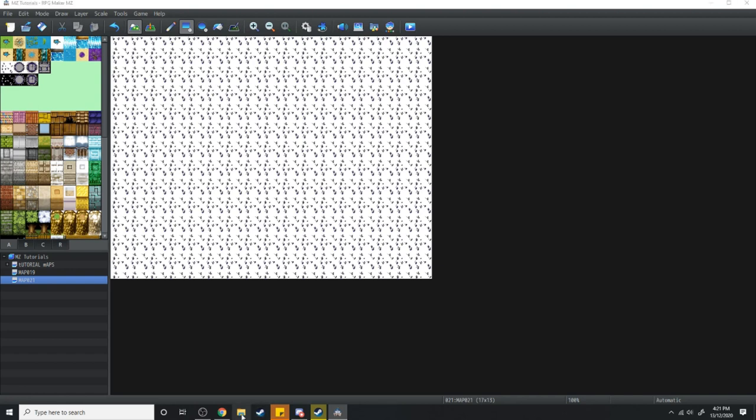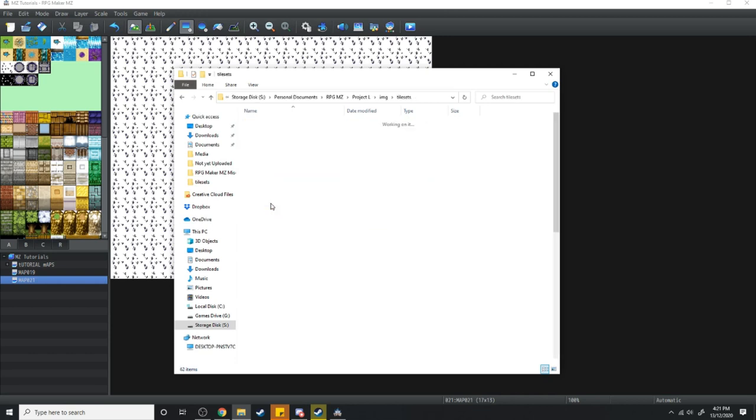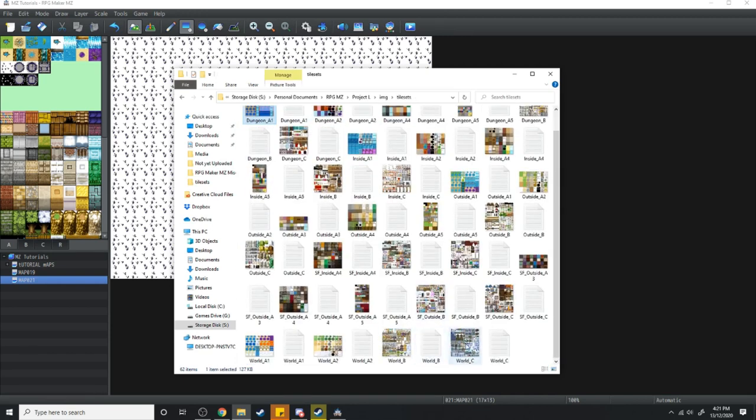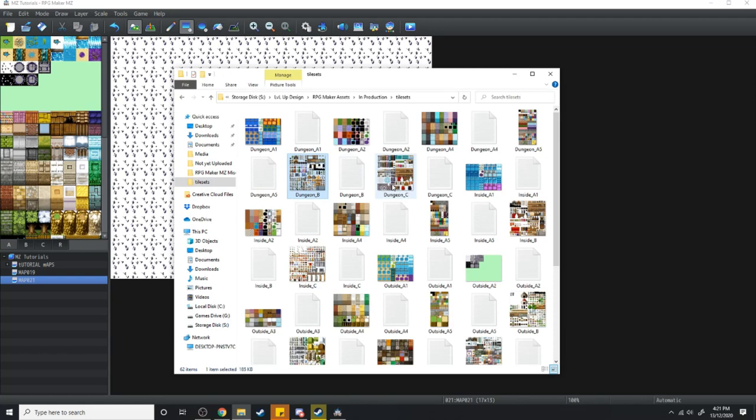Now, the way I got those files is I went into a standard game file, I opened up Images, Tilesets, and I copied all of these images, and I moved them to a different file. Then what I did, once I had these in a different file,